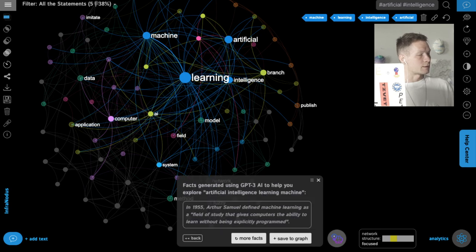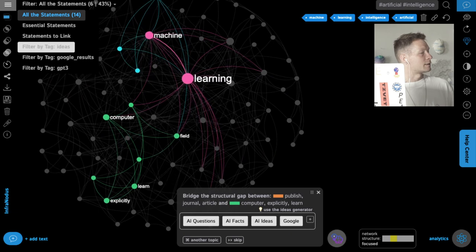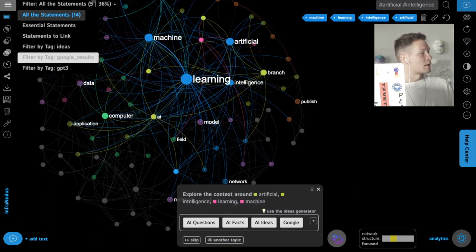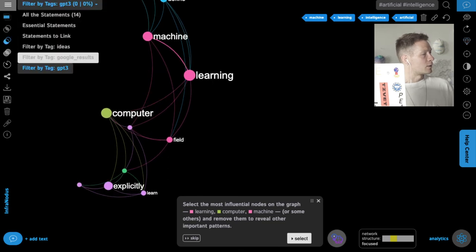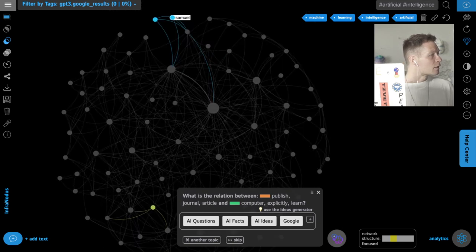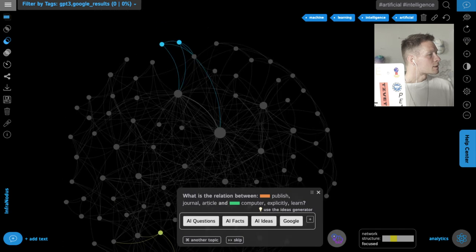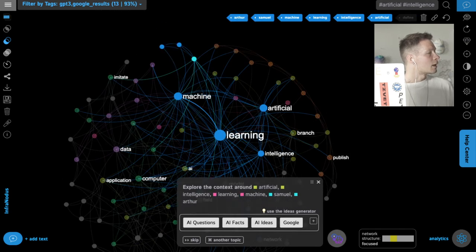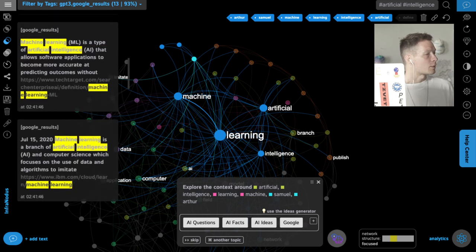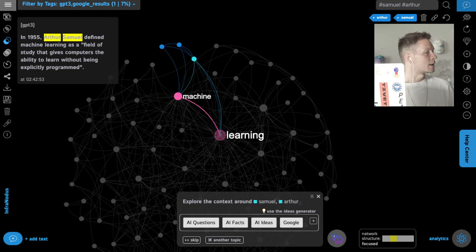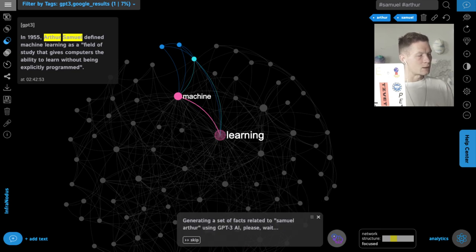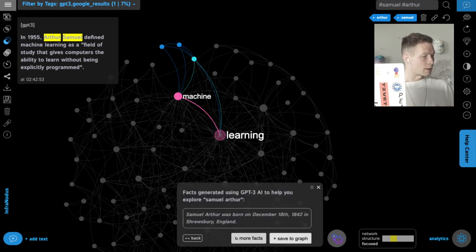I save this into the graph, and once done I have the filter showing my own ideas, Google results, and GPT-3. I can compare AI-generated content to Google search results and see any differences between them. Here it shows two nodes — 'Samuel Arthur' — which is interesting. I select those nodes and see the context: it's talking about the definition of machine learning he gave in 1955. I can generate more facts on this person and continue building the discourse in this direction, finding that he was the author of books on computer programming and so on.